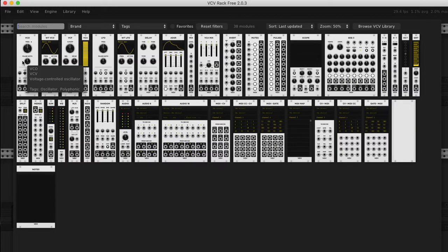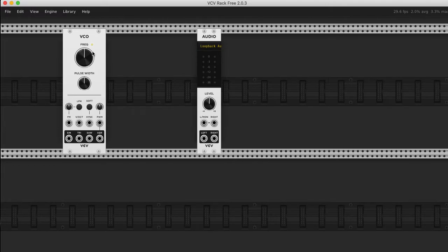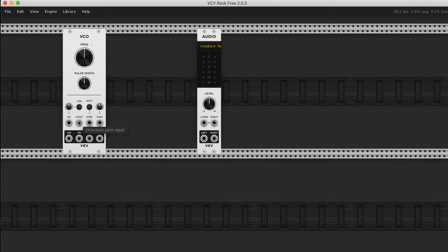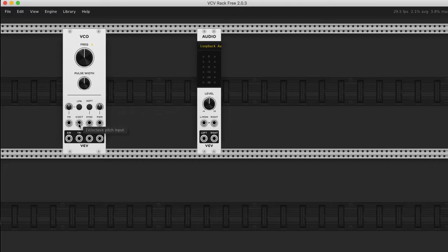A VCO is an oscillator and that's going to give us a pitch sound and we will control that pitch using an input here that's called V, one volt per octave pitch input, which means one volt.